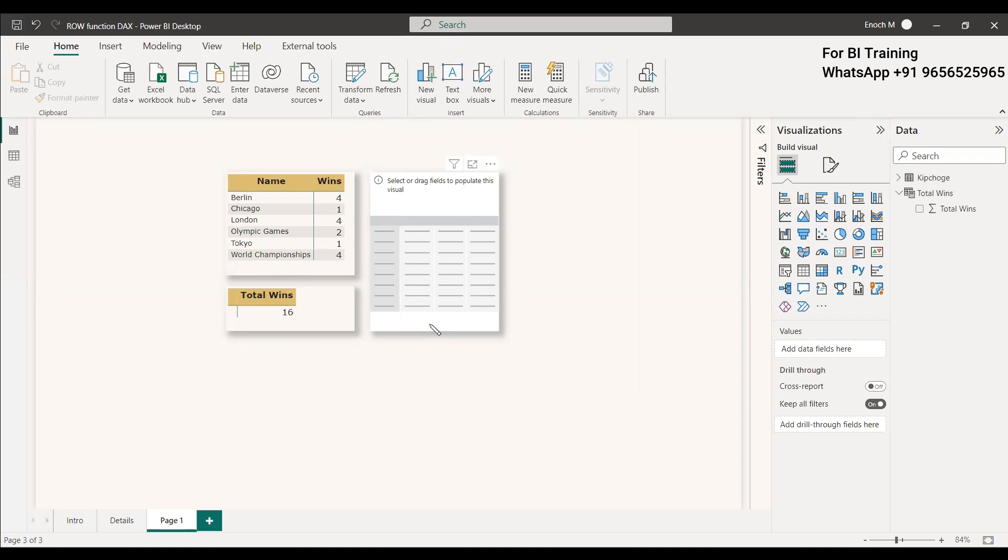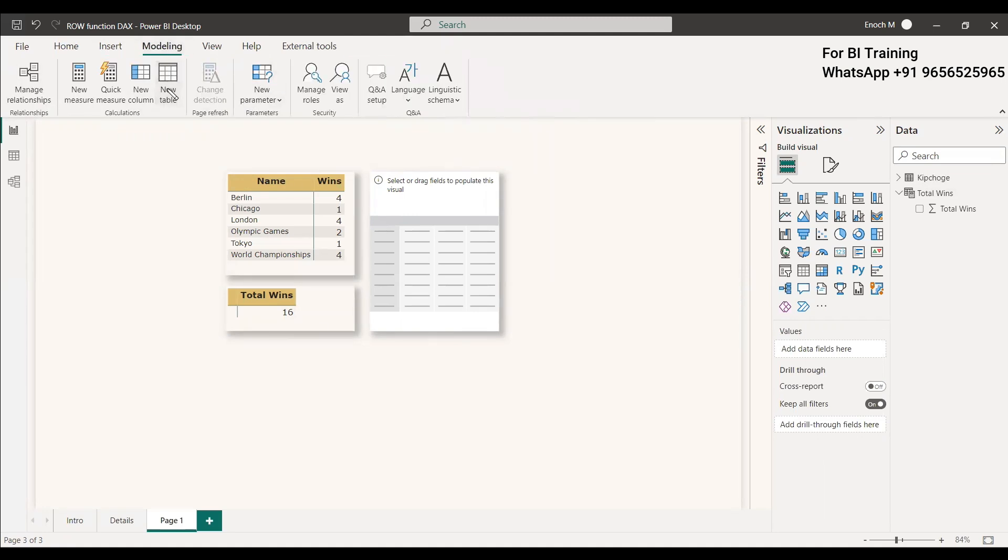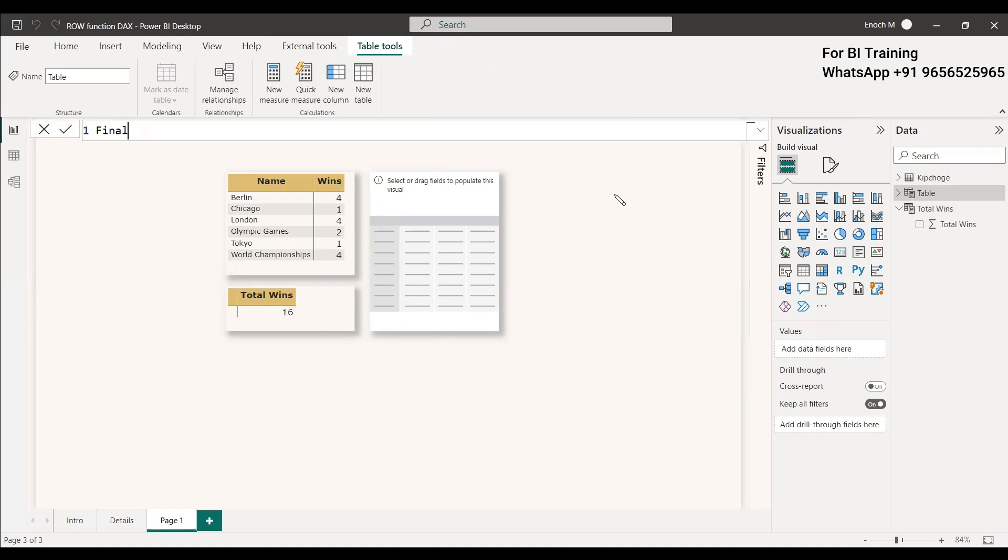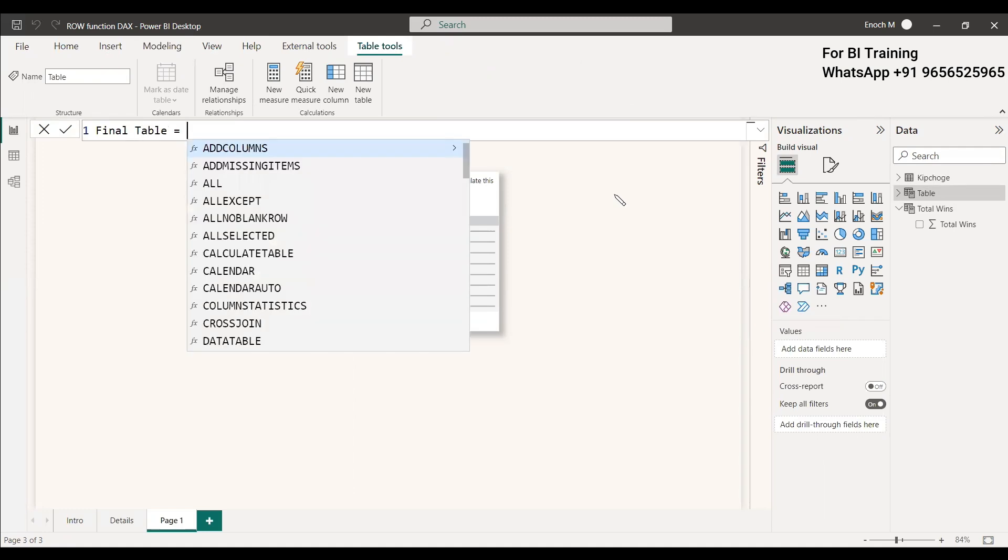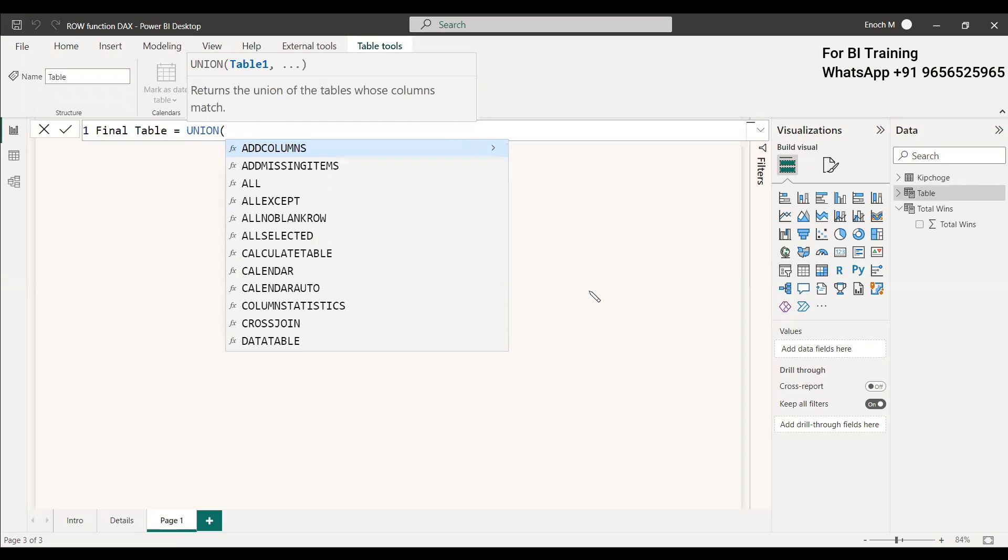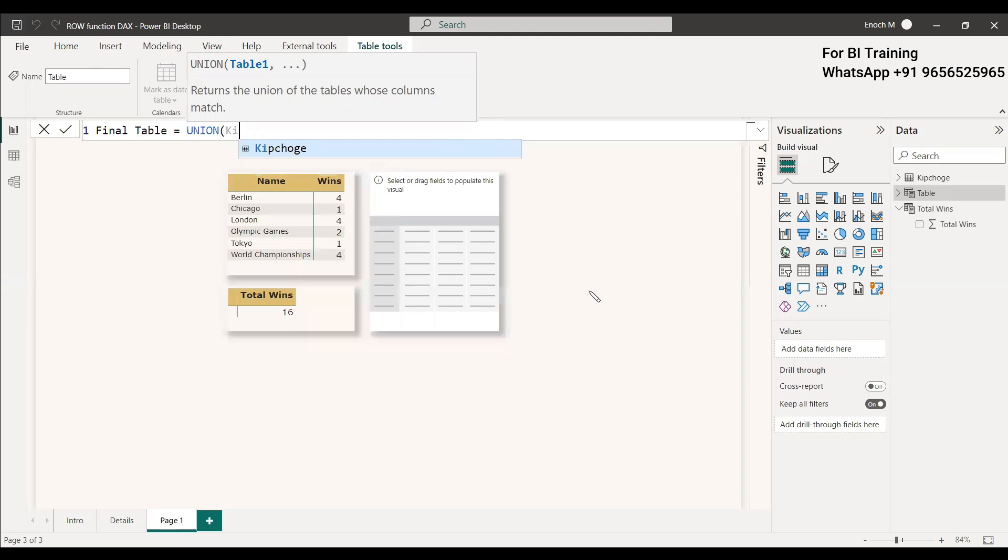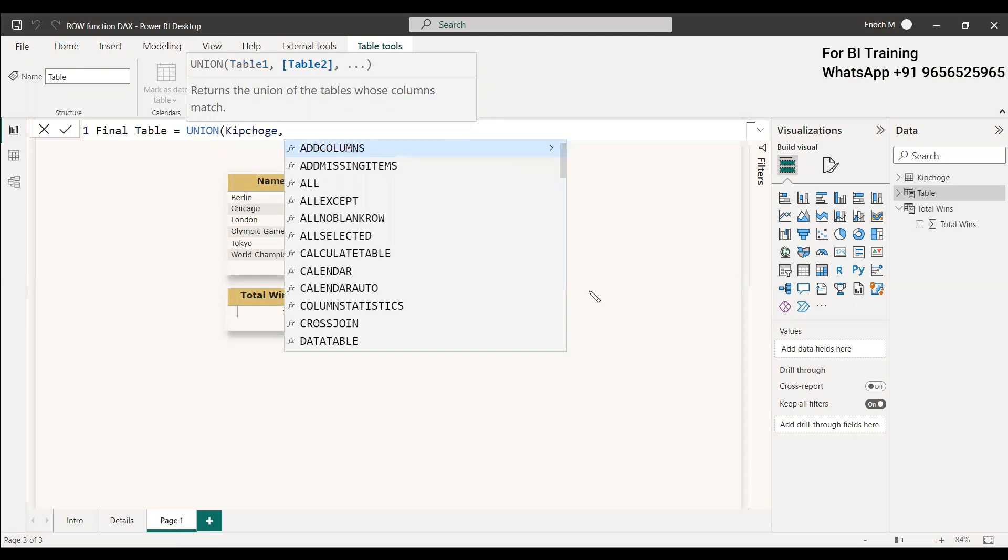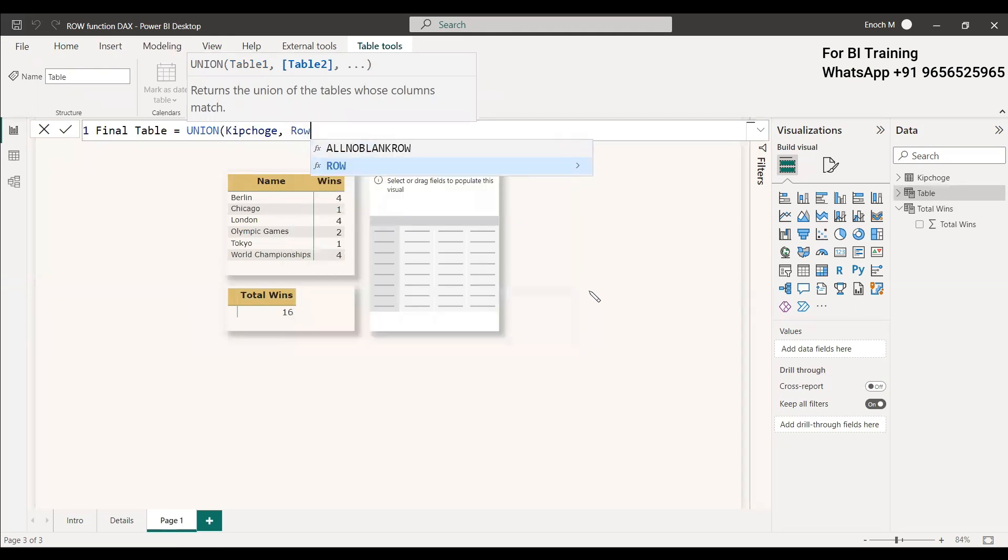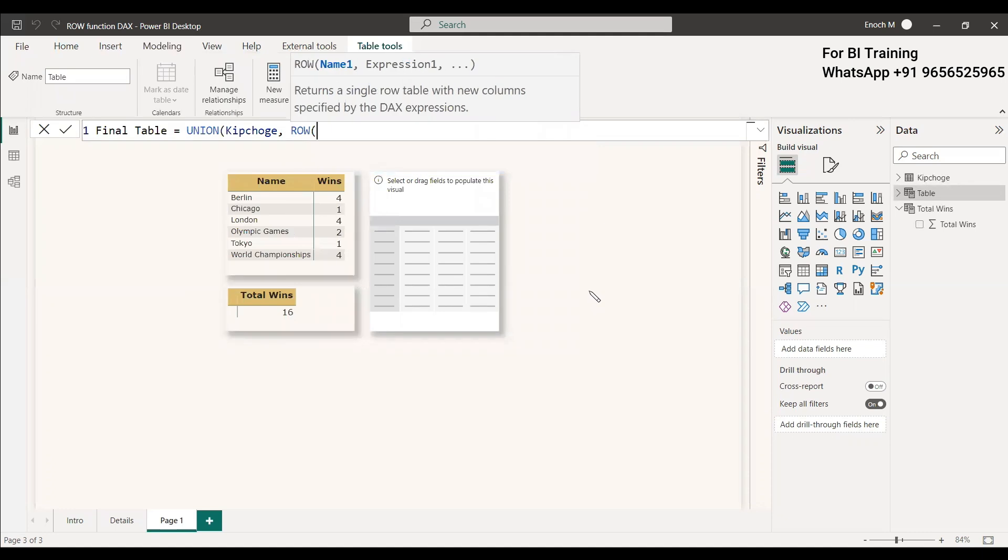Now what we can do is append this to this table and show it here. We can create a new table. Table name we can give as Final Table equals to. When we use the ROW function it will create a new table, and we need to append it to this existing table. We can use UNION and then give the existing table. Existing table name is Kipchoge. Now we will give the second table, that is ROW.